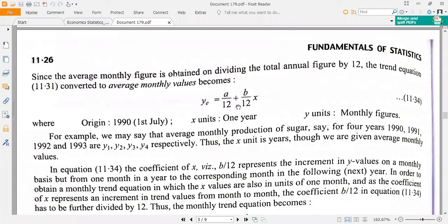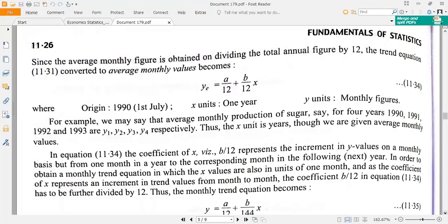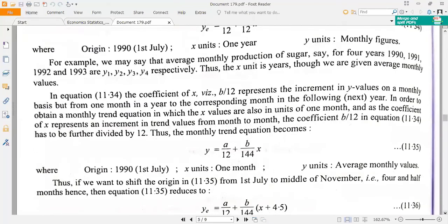From that monthly model, you can find the trend values for a particular month. Determine the number of months from the fixed base (origin) to the required month and add that to the X value in the model. For example, if the given origin is 1st July 1990 and you want the value for the middle of November, that is four and a half months away, so substitute X plus 4.5 in the model.